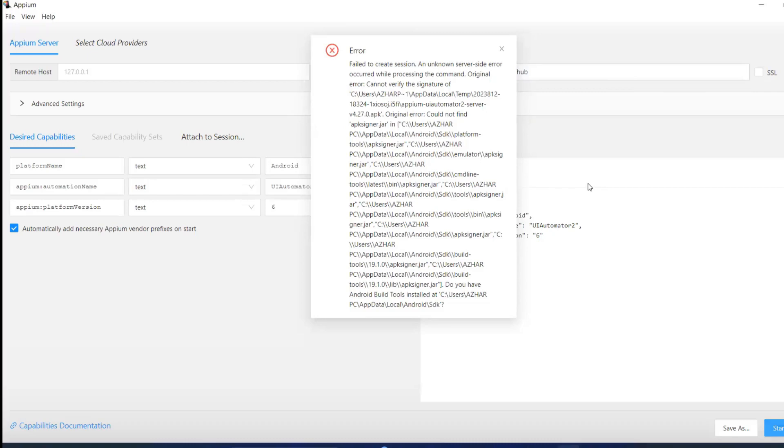Hello viewers, welcome back. In this video we're going to discuss how to resolve this error: 'Failed to create session' and 'On server side error occurred while processing the command.'